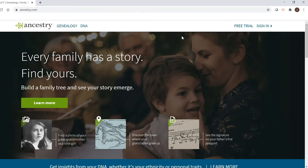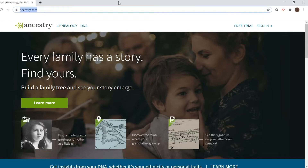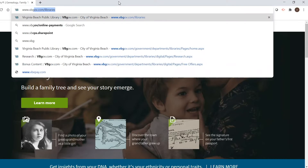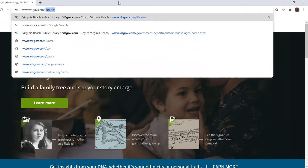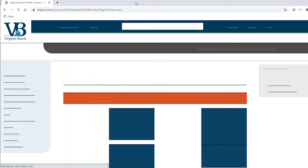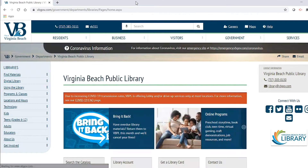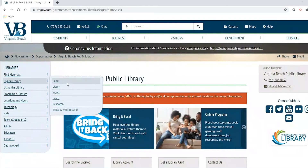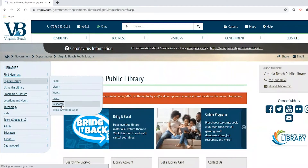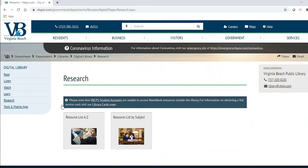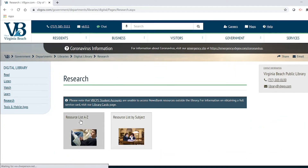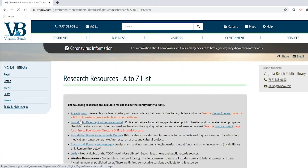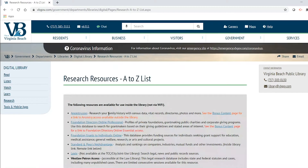So how do you access Ancestry through the library? First, you'll go to the address bar up top and type in www.vbgov.com/libraries, then hit enter. You're going to navigate to the digital library on the left-hand side, click on research, and go to the A to Z list — Ancestry is that first link right up top.